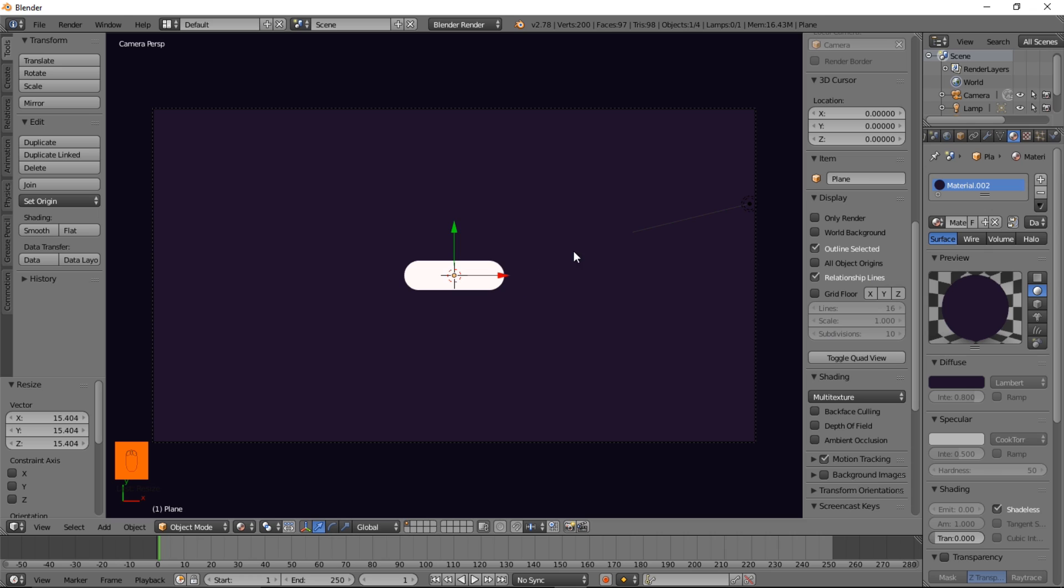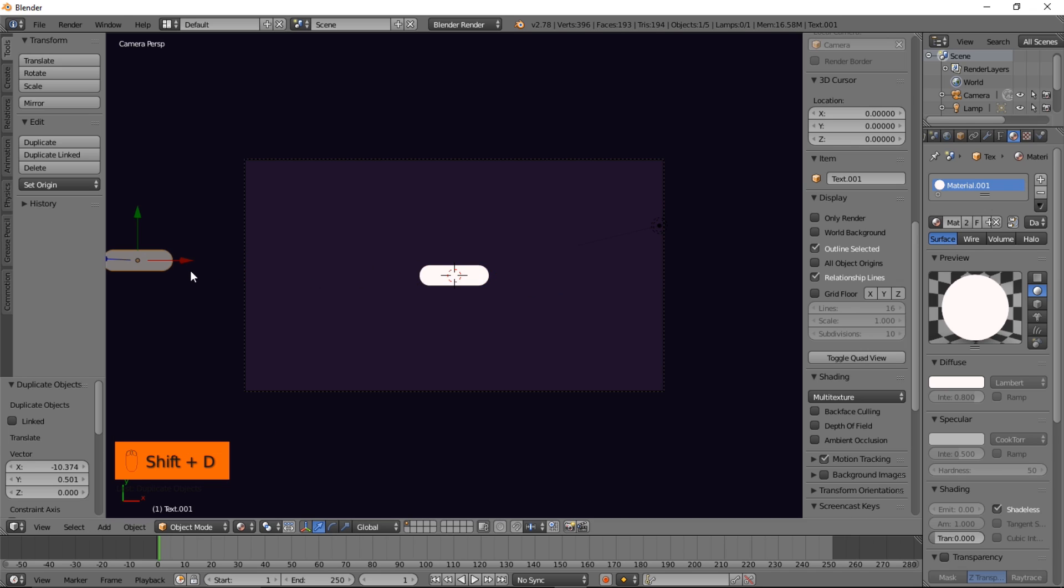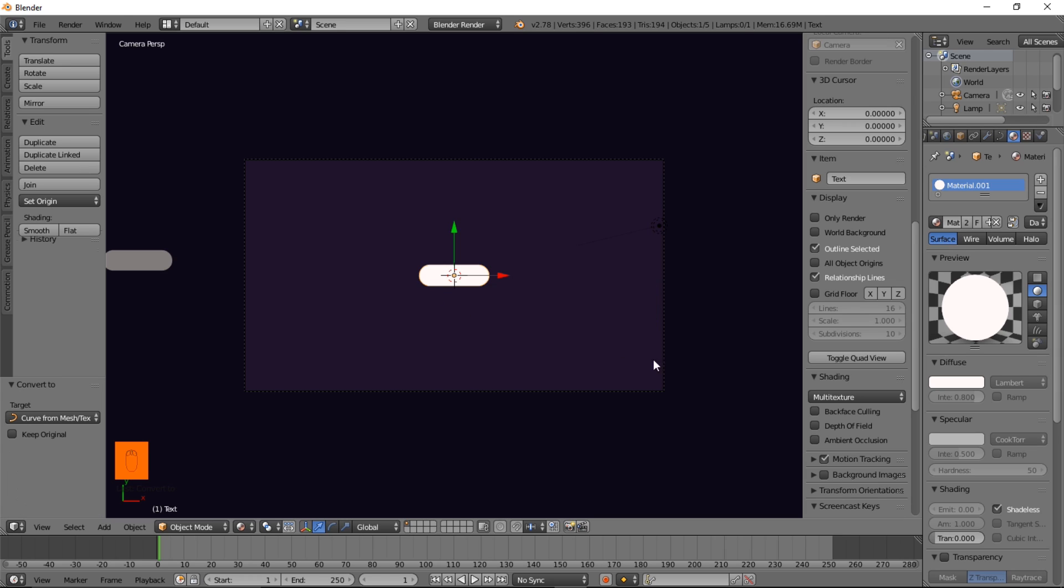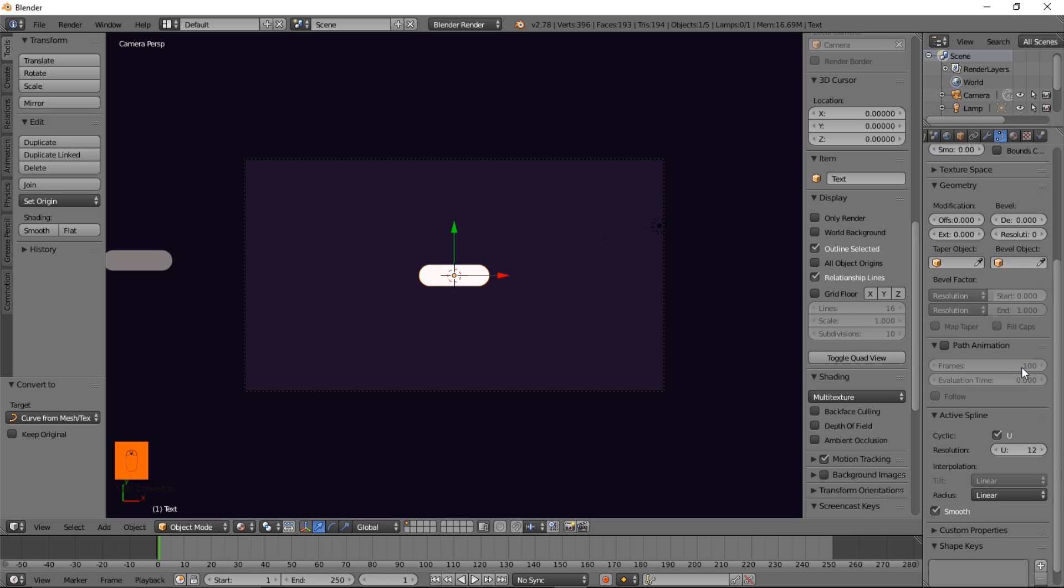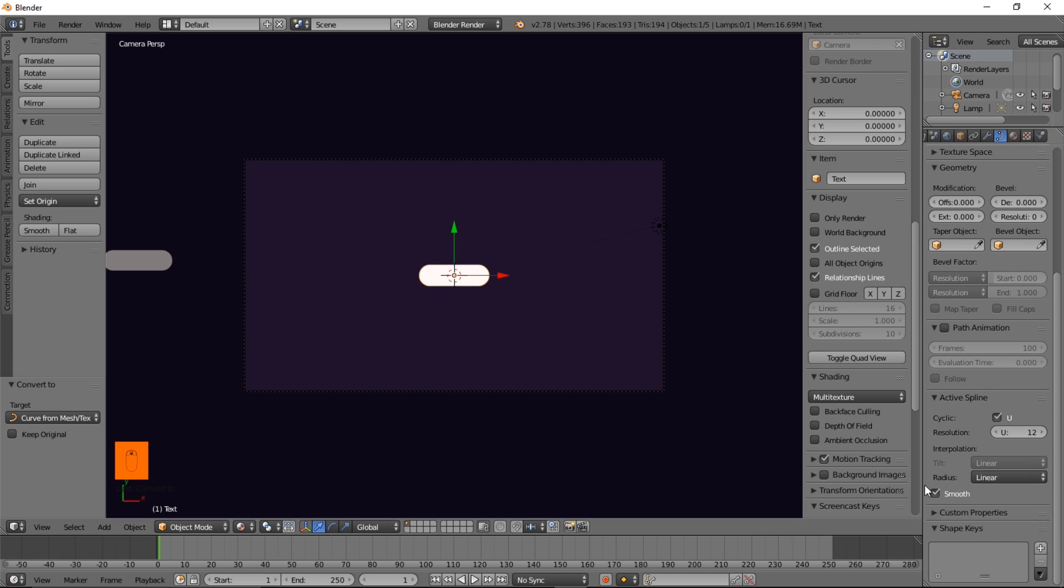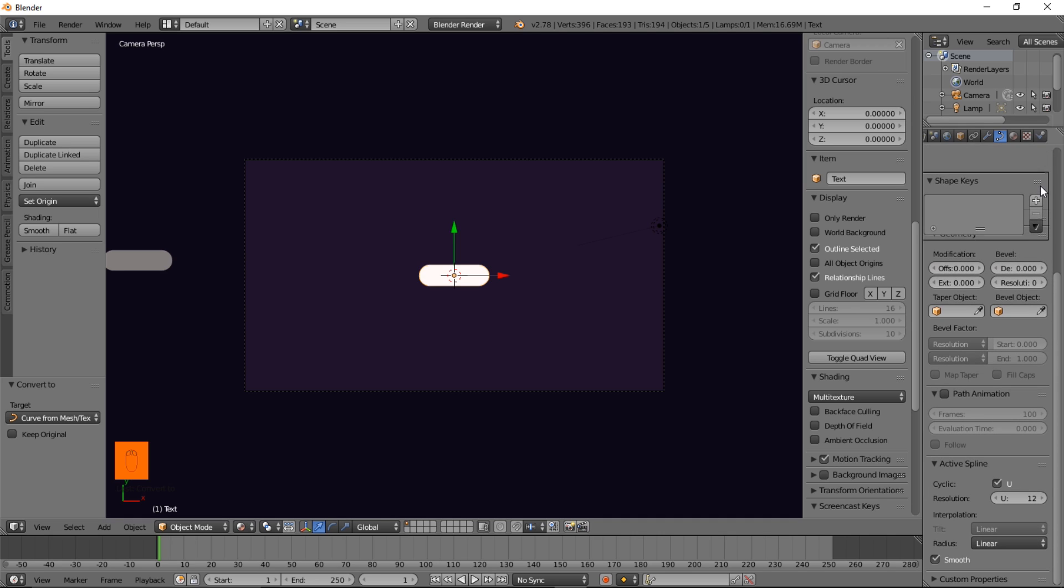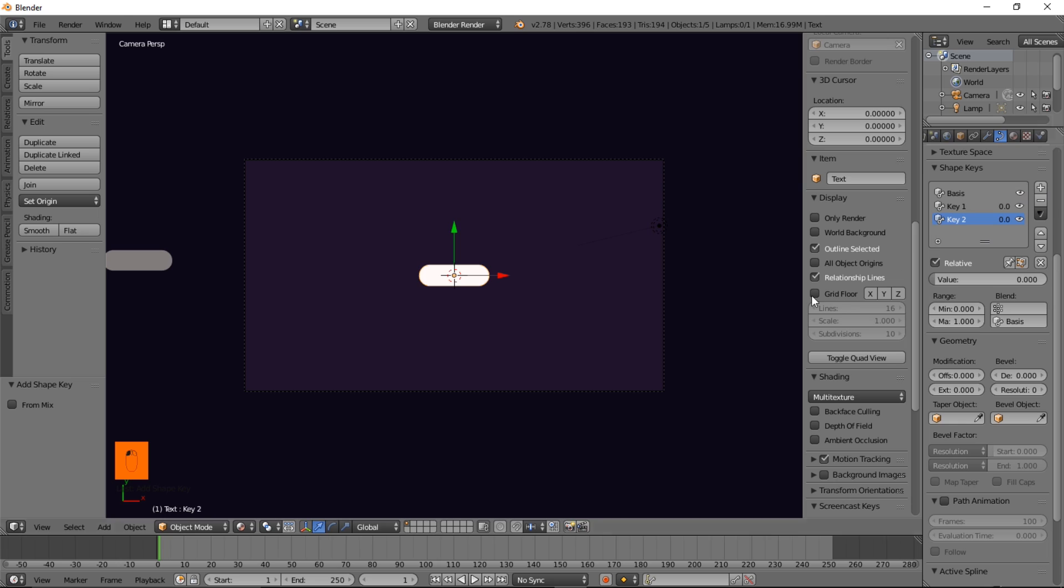So now let's get to animating this spark you see here. So let's Shift-D and move this off the screen so that we just have an extra one over there. Left click to confirm this. And we're going to convert this to a curve object. Type Alt-C on your keyboard. And once this dialog pops up, click curve from mesh text. And now we'll go into the curve object data tab. And what we'll do now is scroll down and look for the shape keys. So the shape keys is basically what we're going to use to animate this.